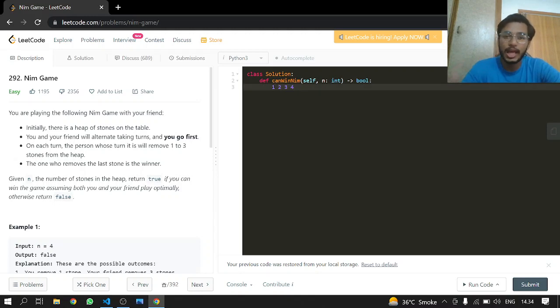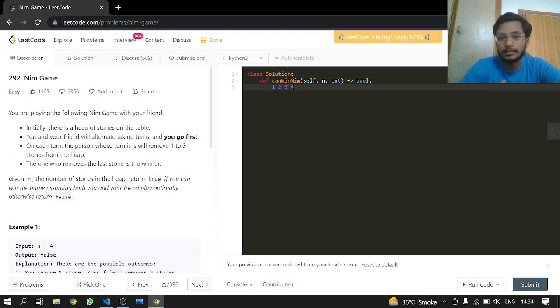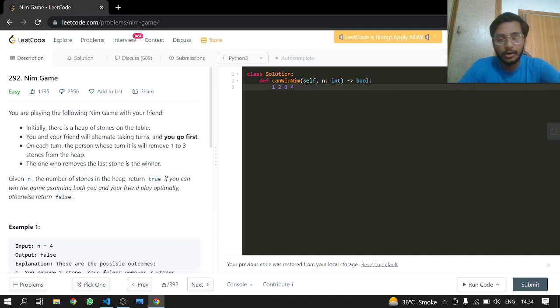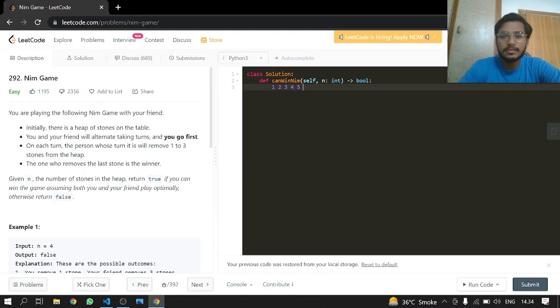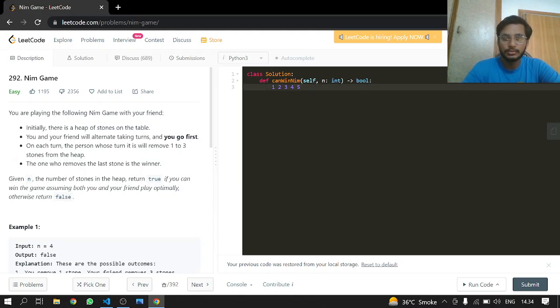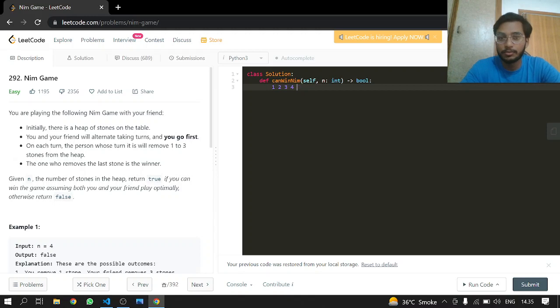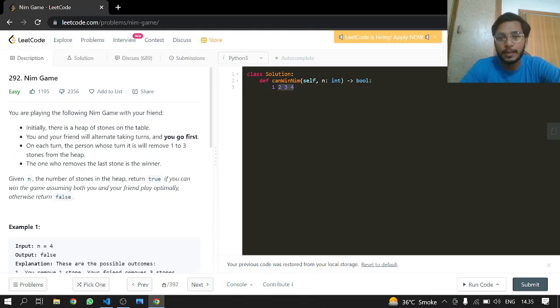Because even if I remove three stones, there will be one stone left and my friend will win. The other person will win, so my lose condition will be four. Now let's see five. If there are five, I will just remove one and give the four to the opponent, and my opponent is stuck. Whatever he does, he removes one, two, or three.